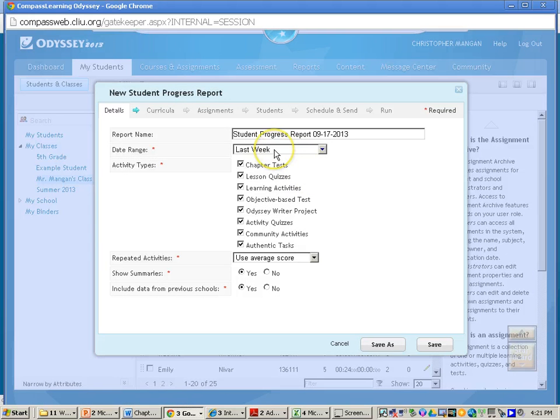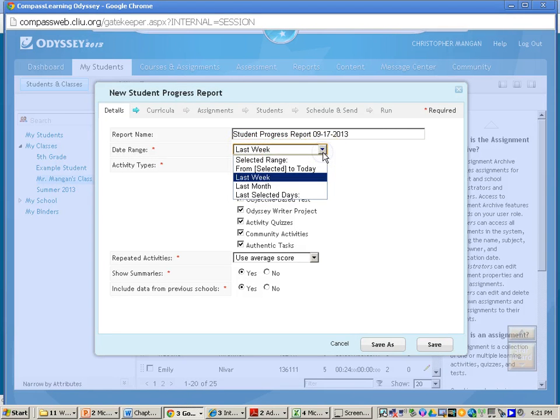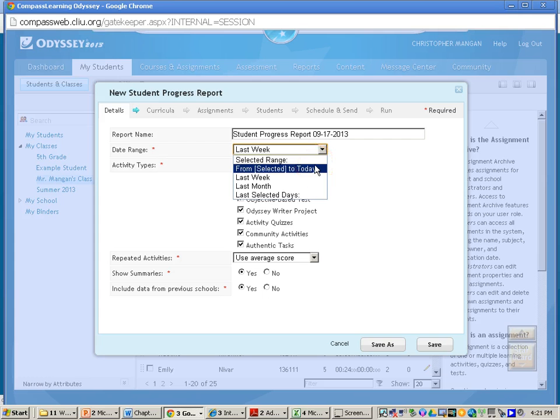For the date range, if your student started it last week, you can keep this as last week. Or if you want to select from a certain day until now, that is okay.